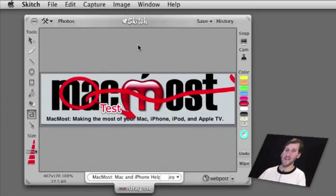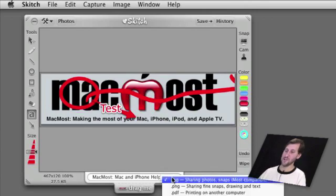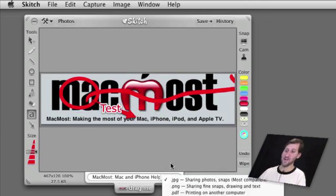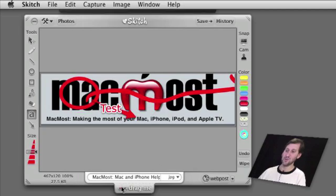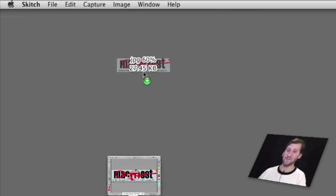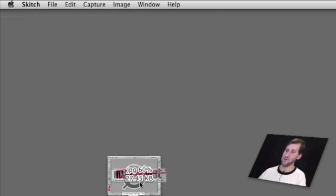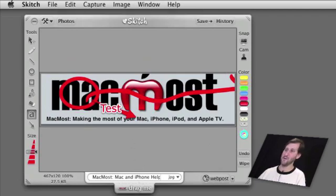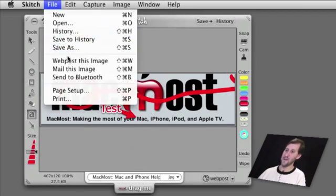When you are done with the image you can save it in a variety of ways. You can set the image type here and save in formats like JPEG, setting the JPEG quality settings even. You can use this drag me tab to drag it to the Finder, which is a very unique way of creating a file. You can also choose File > Save As to save it out.